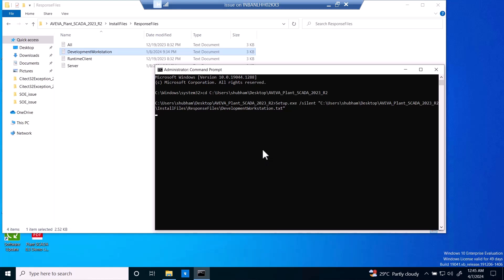It may restart during the installation. Once it's restarted, then we can get to know the installation is completed, so we can move further. Yeah, let's wait. It will take a couple of minutes.